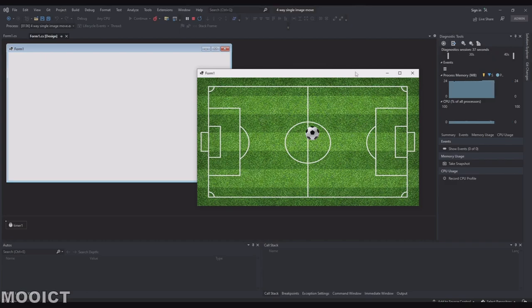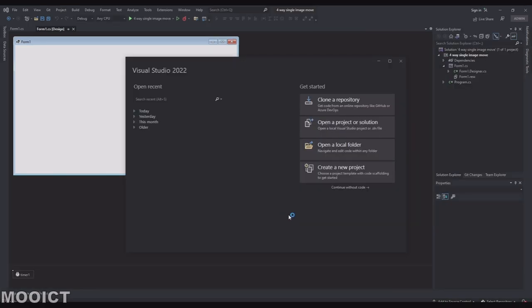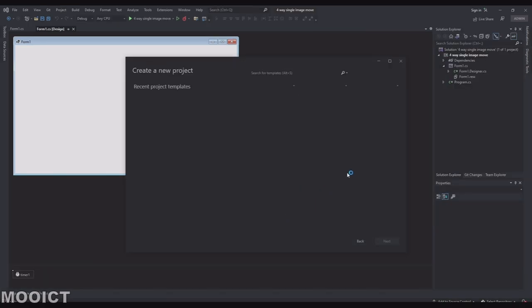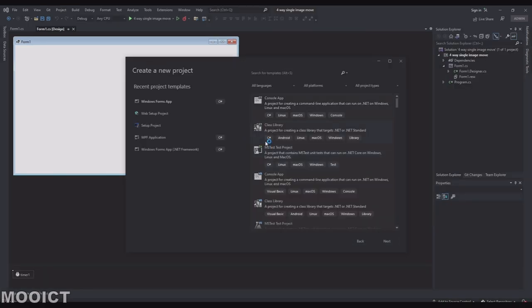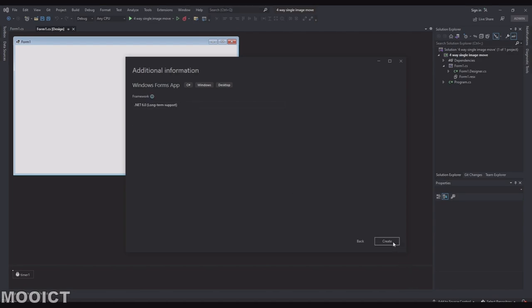We can get started by creating a new project. I'm just going to click on create a new project here. I'm going to choose the windows form .NET app. I'm going to name this one four-way single image movement MOOICT. Click next. .NET Framework 6 is fine. Click create.